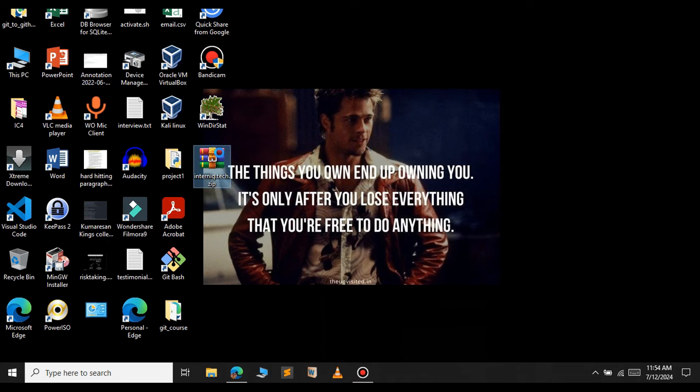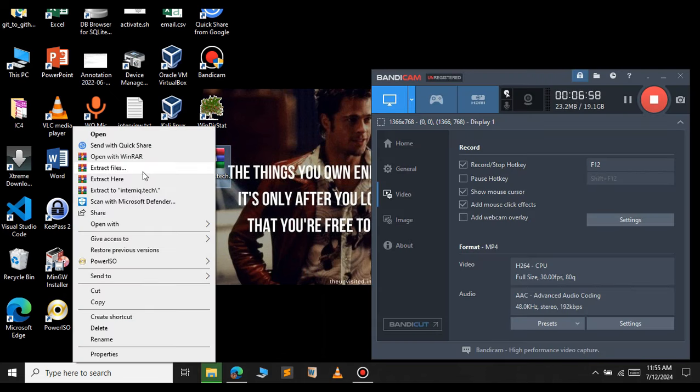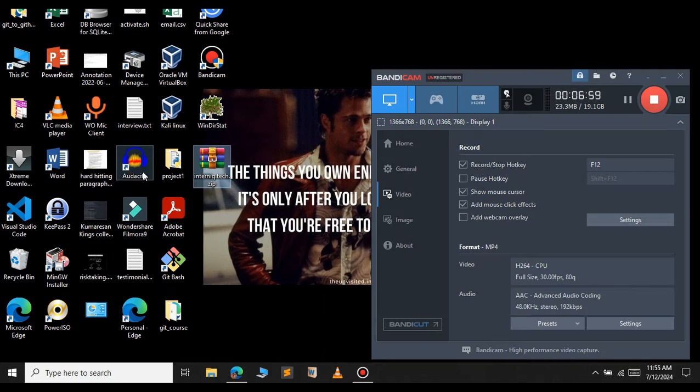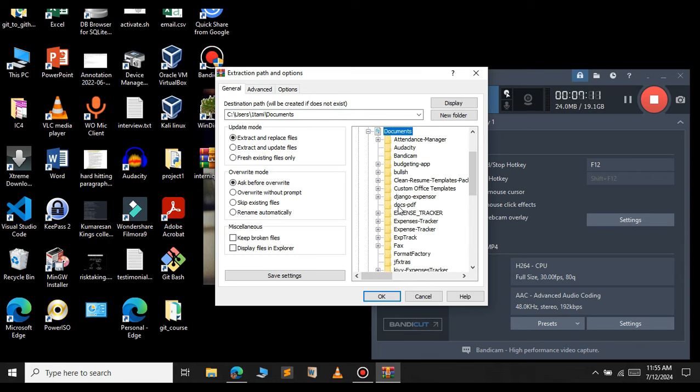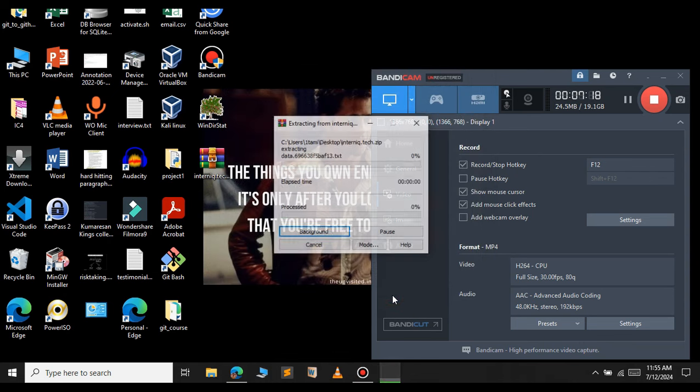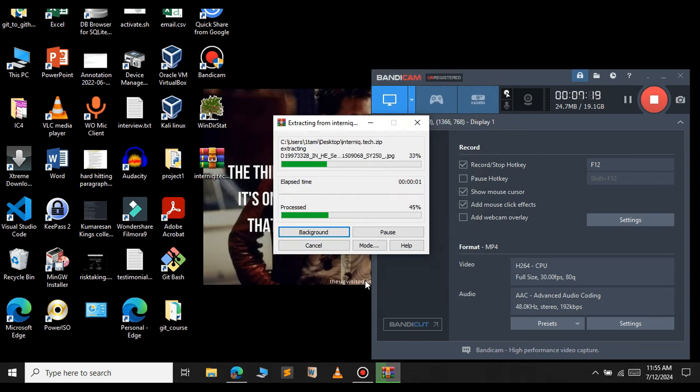So let's extract this file. Right click on that file and click on extract files. Select the location you want to extract. In this case let's select documents. Inside the documents let's make a new folder. The folder name will be interniq. Click OK. As you can see the extract has been successfully done.